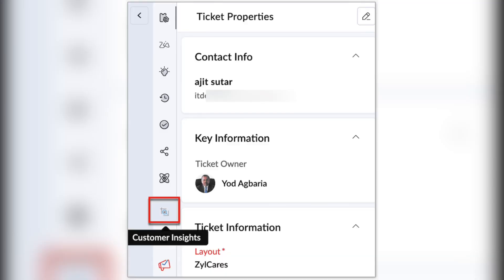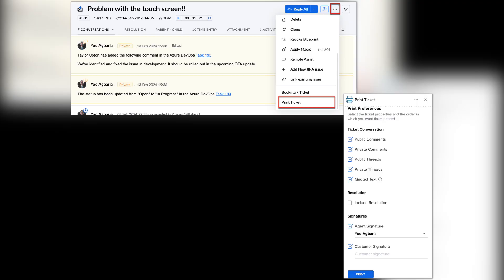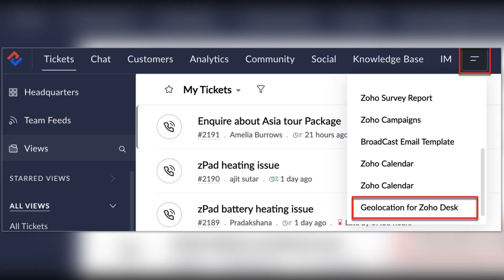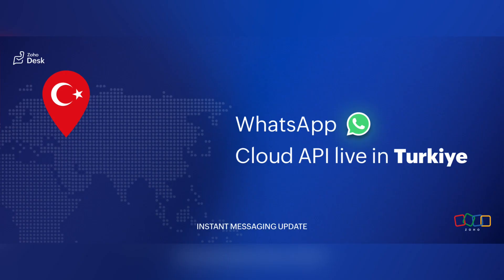A lot of Zoho users love Zoho Desk, and there have been many updates within this app and across different service apps. In Zoho Desk there are a lot of new useful extensions: Customer Insights extension, Ticket Insights extension, Print Tickets extension, Geolocation extension, My Followed Tickets extension, and Checklist extension. There's also a very exciting instant messaging update — you can now revolutionize customer communications with WhatsApp in Turkey.